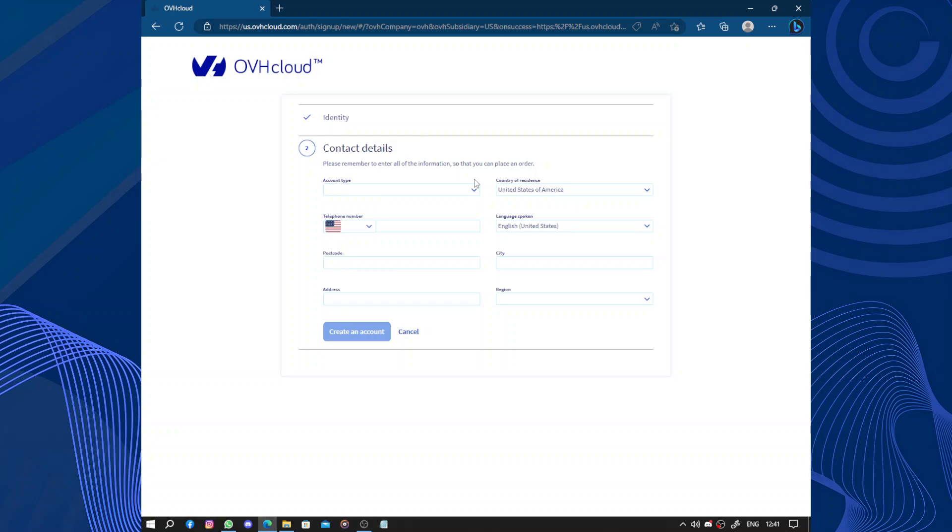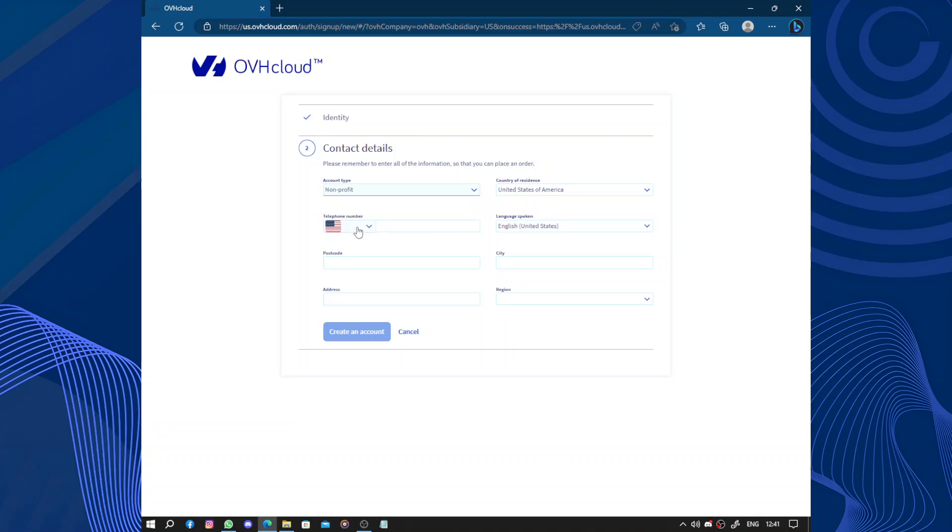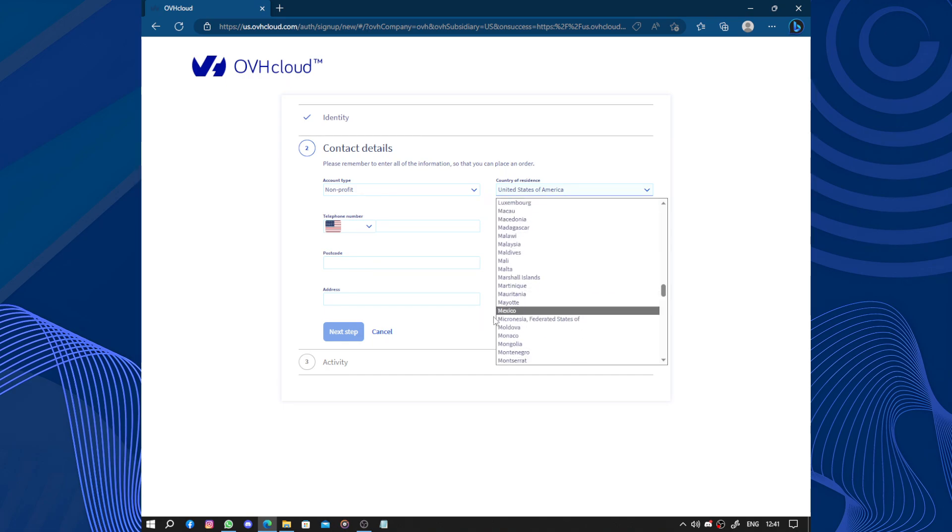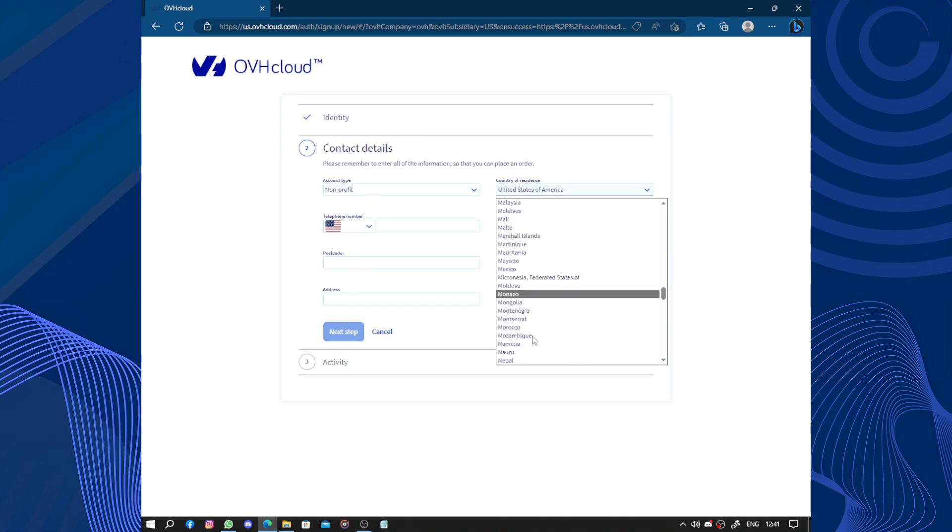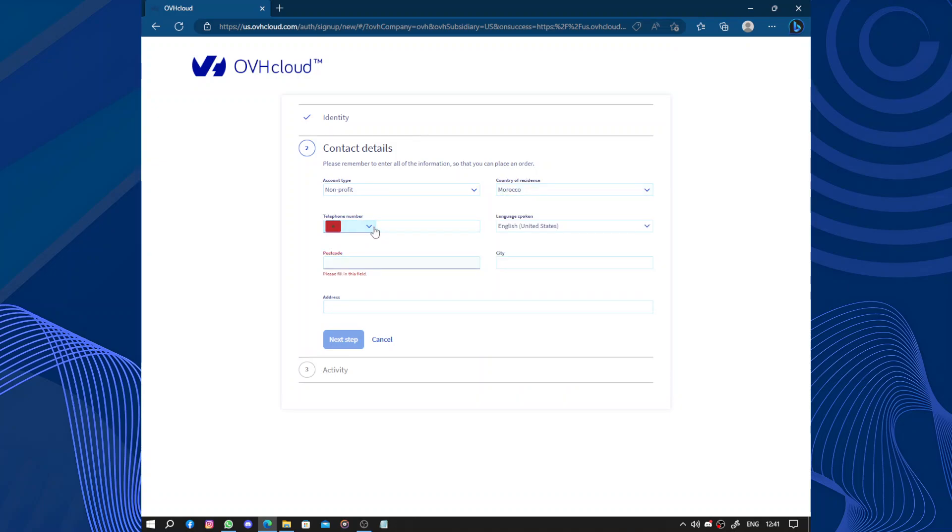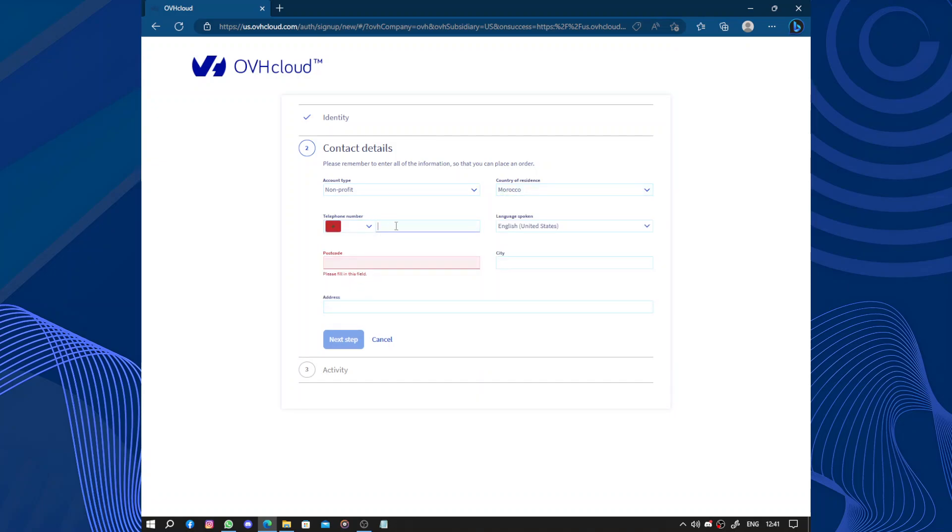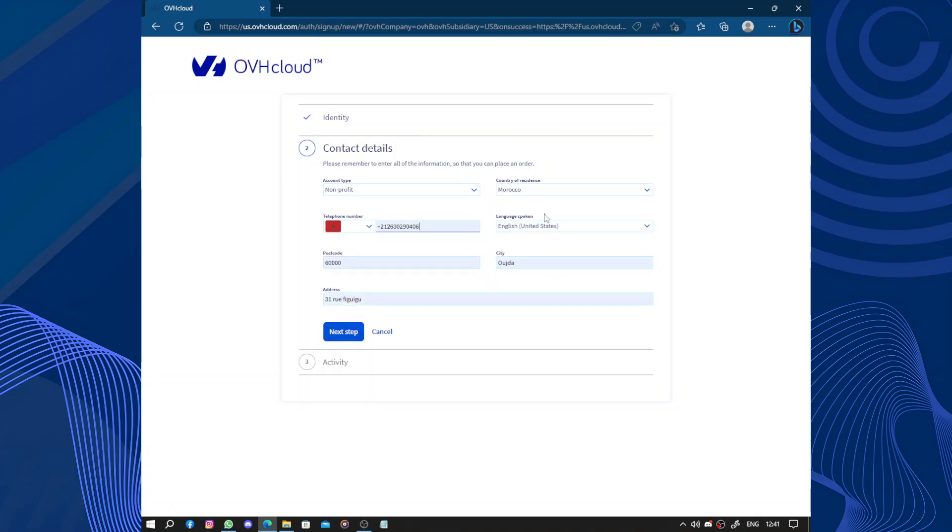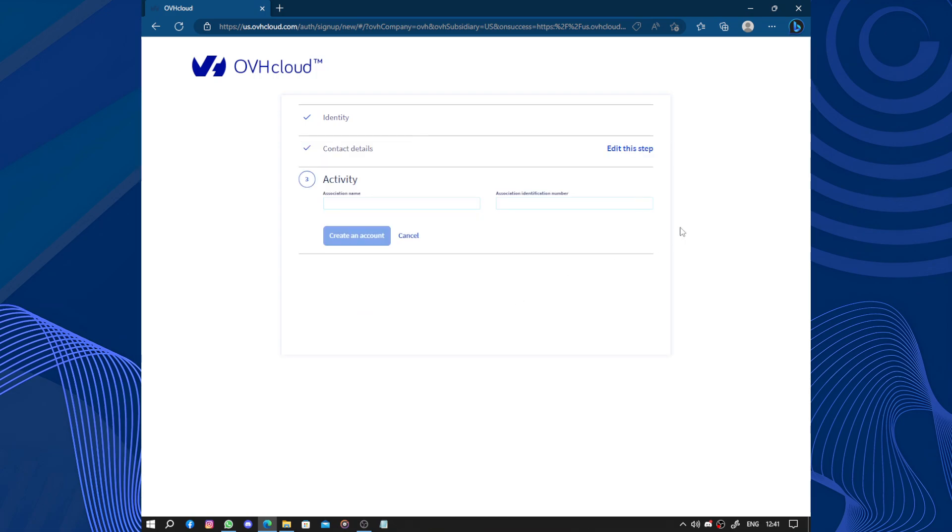So here we need contact details. Private individual, non-profits. Where am I from? Okay, it's already in Morocco, so I just need to enter my phone and some information. Here we have next step.